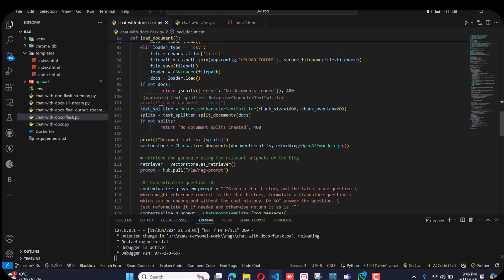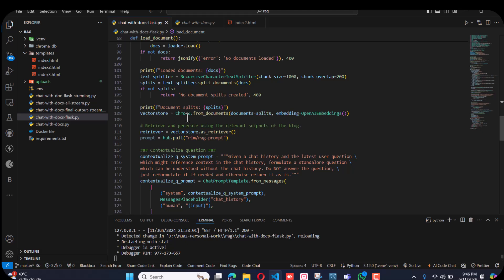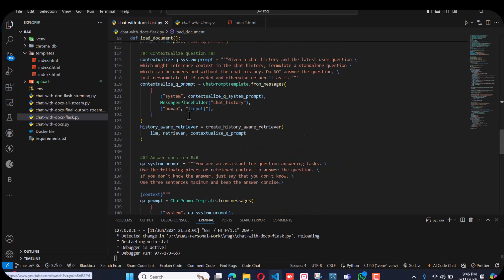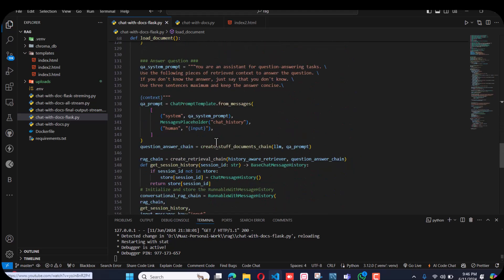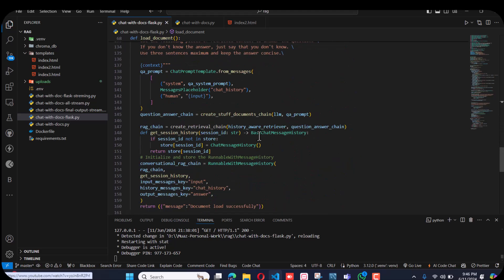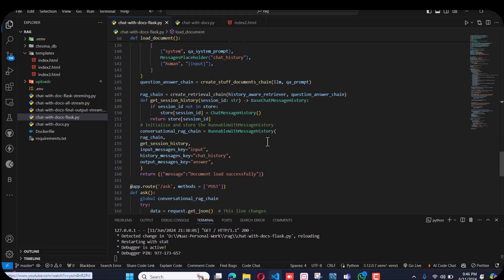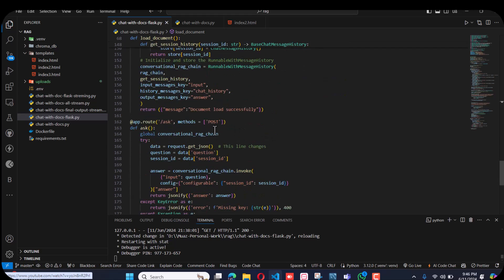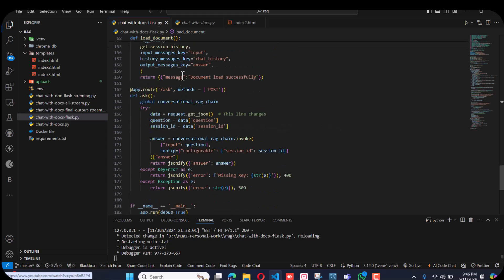Then I use the text splitter, the vector store Chroma, retriever, the context chain, history, chat history. I did nothing from scratch, I just copied the code from LangChain and added it into the Flask API.